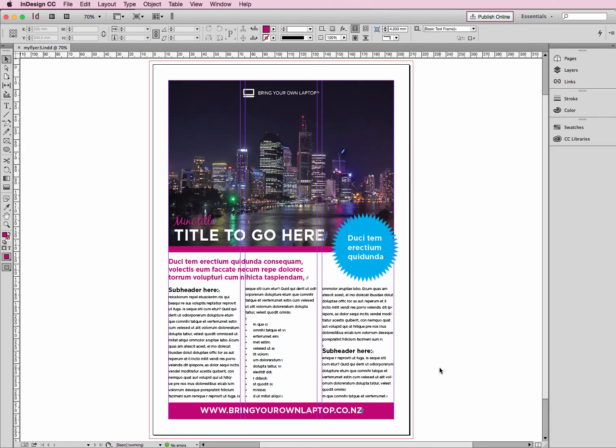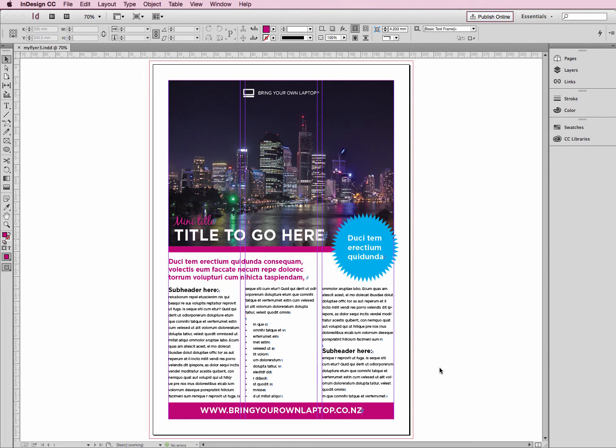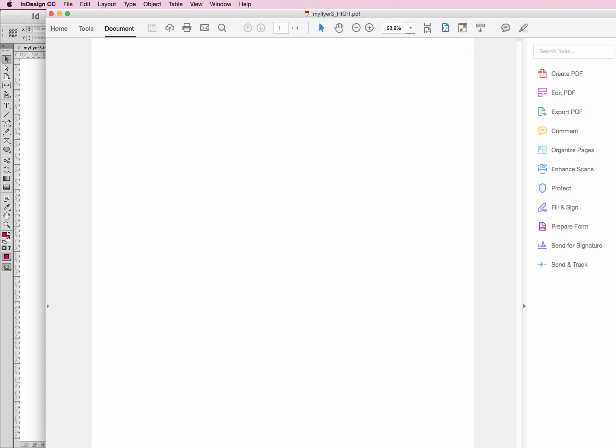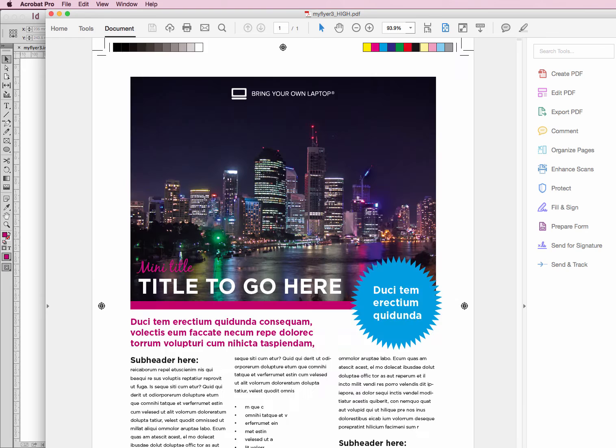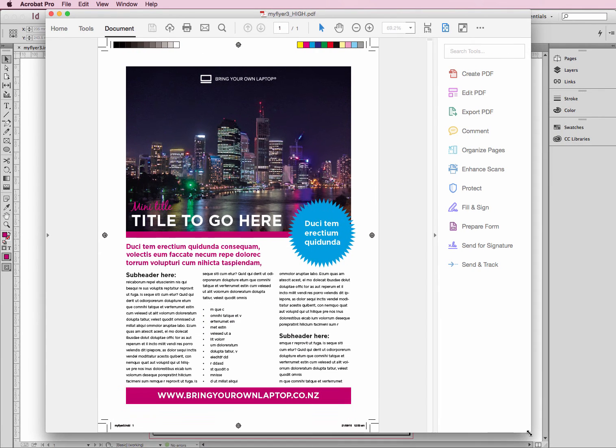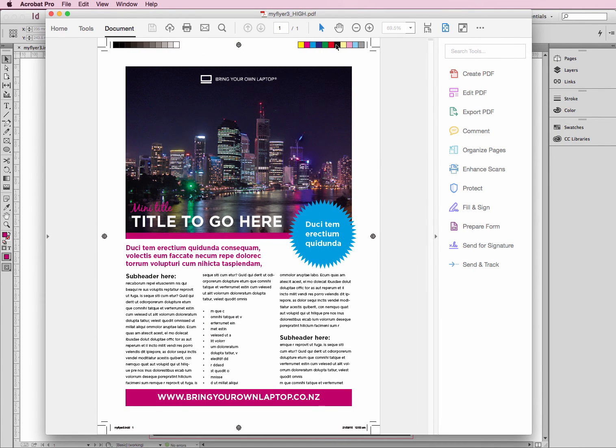It will export for us and create our PDF. Mine will open in Acrobat Pro. It's doing that now. Getting there. Okay, here we are. So here's my PDF all done.